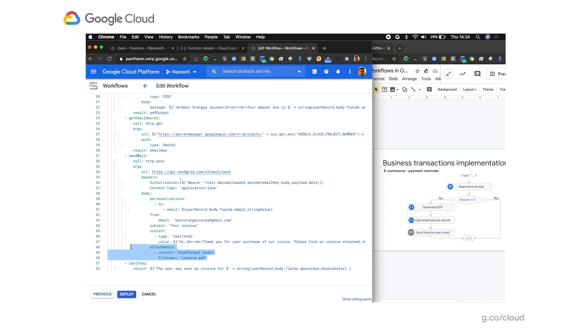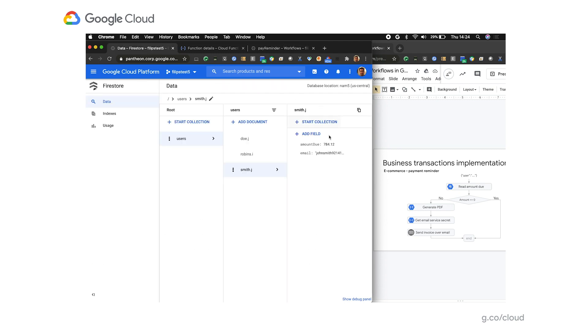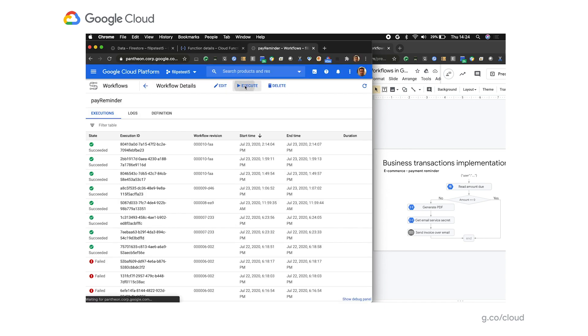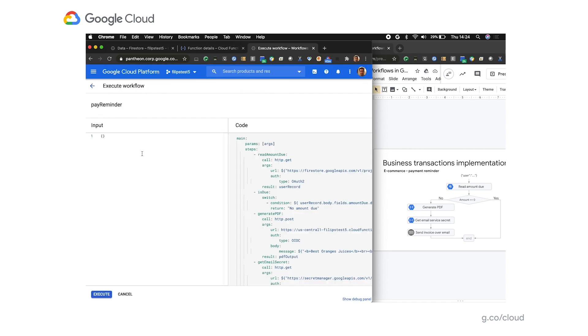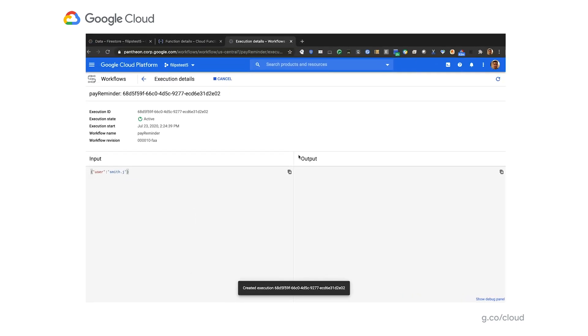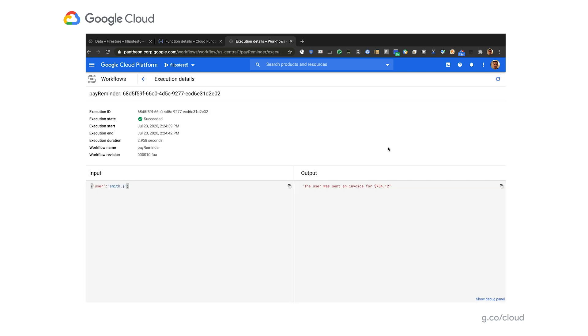So with that, let's test it out and let's see if it actually works. Let me first show you the entry for a user we're going to be testing it for, which is smith.j. Apparently, he has $784 amount that we need to send an invoice for. And by the way, if you're interested, the function that we're using to generate the PDF is based on an open source package available as a PyPy module. So let's now execute this workflow and see if it works. So as an input, I'm passing an ID of our user smith.j and I'm requesting an execution of the workflow. As you can see, execution state is active, but let's refresh and see if it's done. Apparently it is.